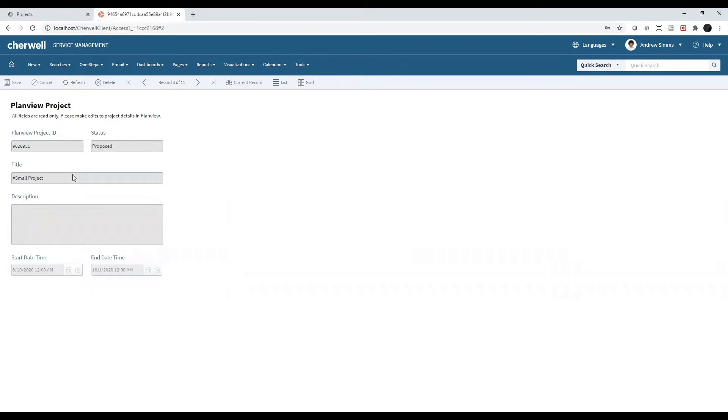As you can see, all project records are read-only. If you would like to make any changes or updates to your project details, you will need to log into your PlanVue PPM Pro account to make those edits.